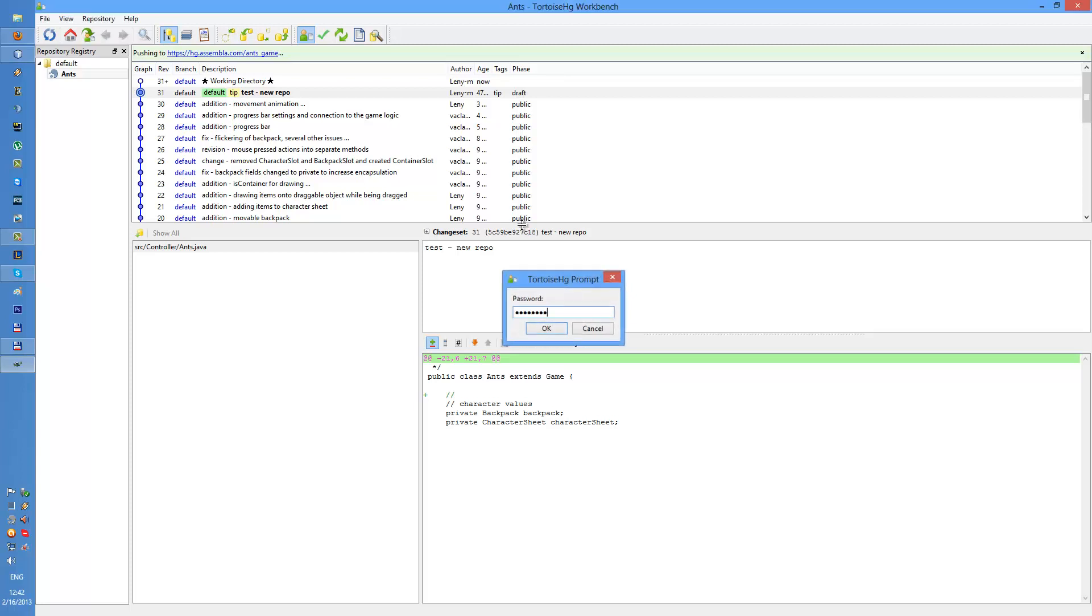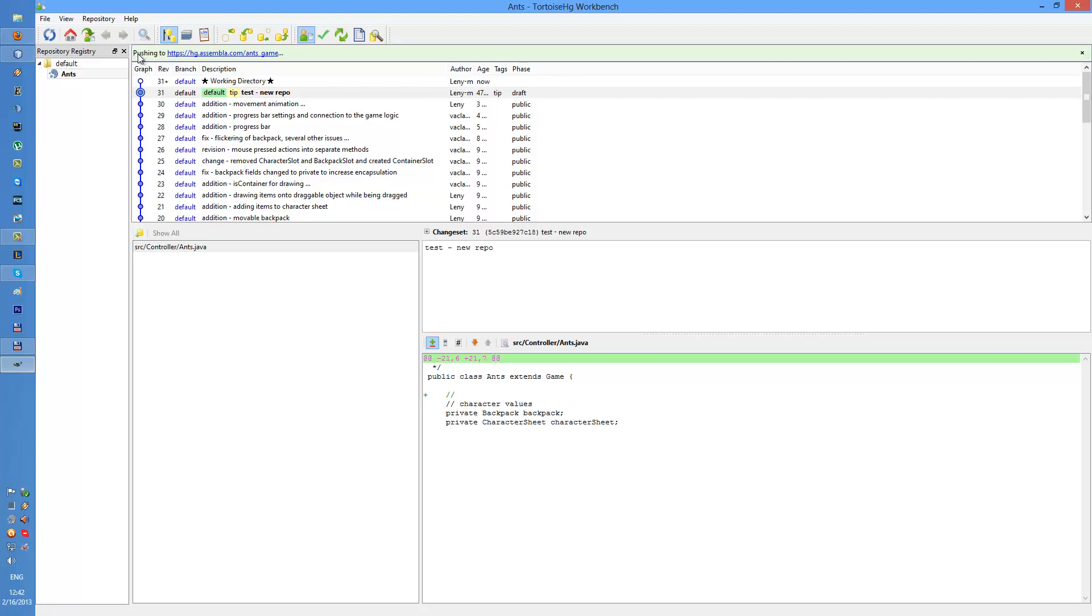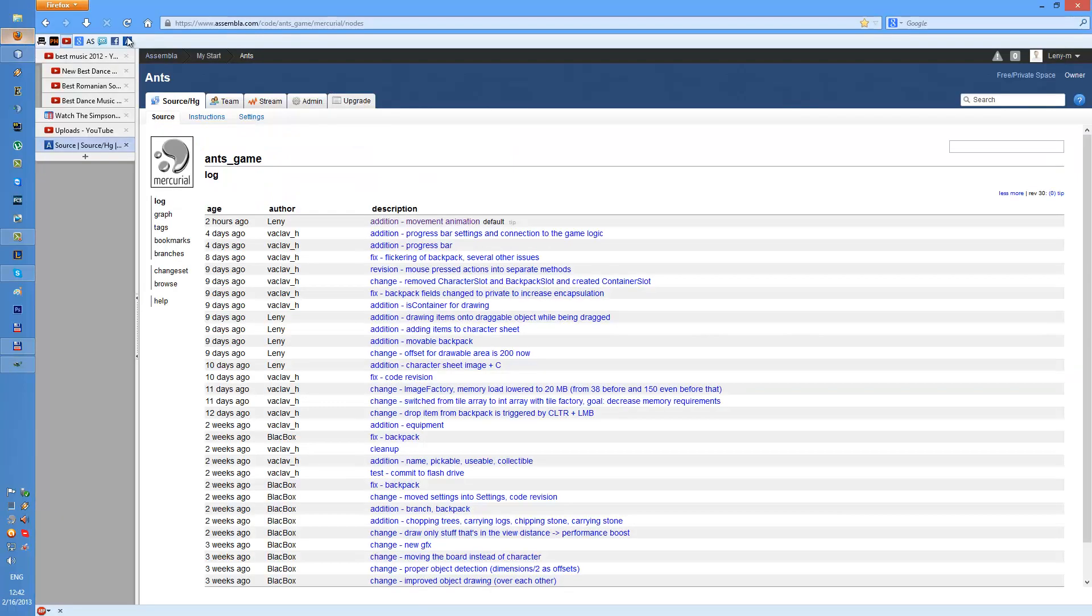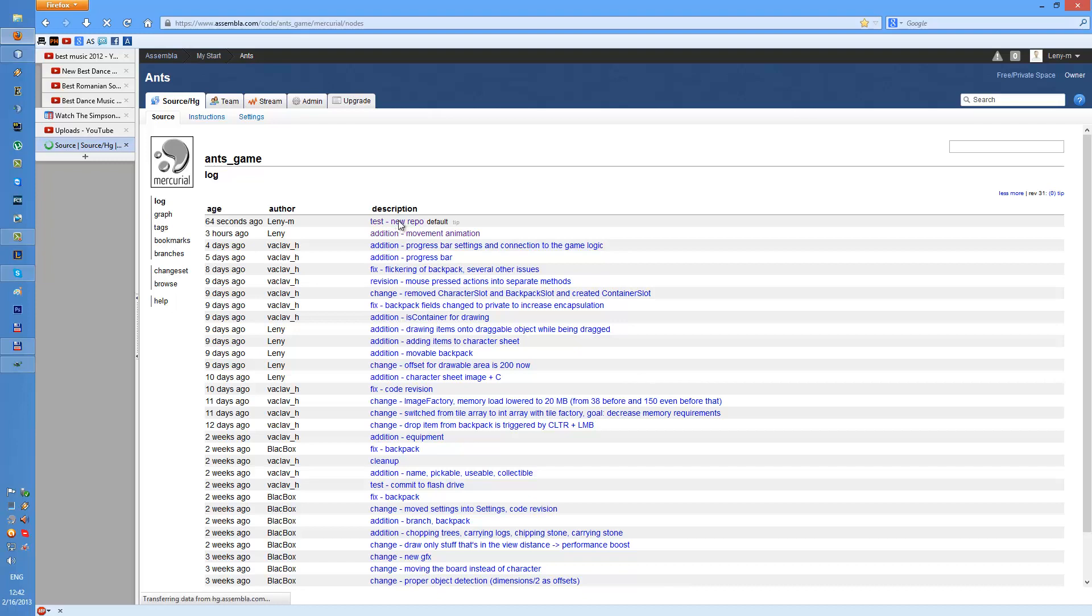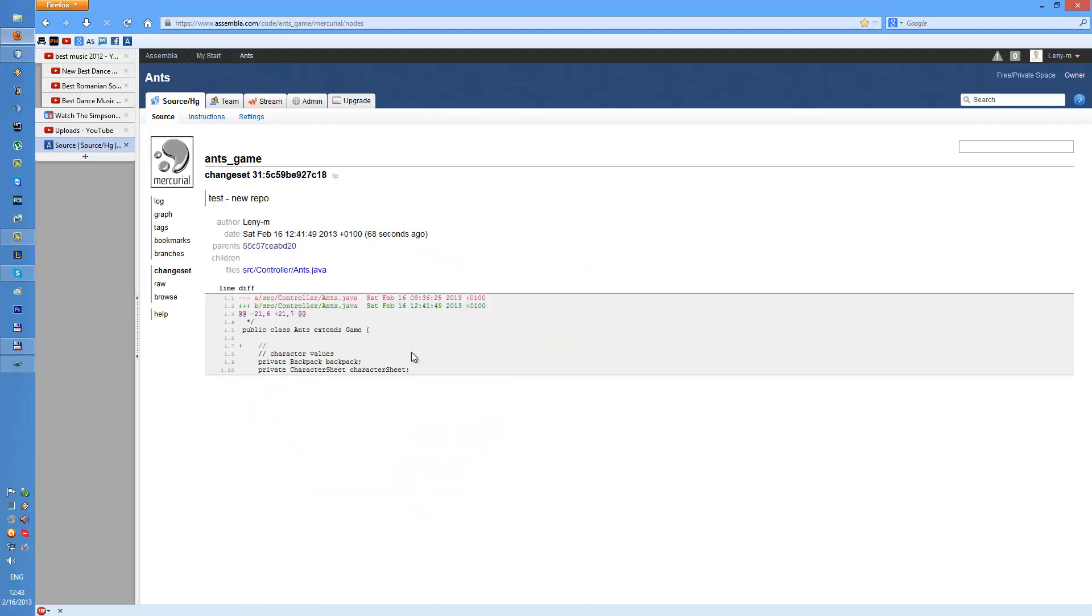And it's gonna prompt for login again. It's pushing the change set to the remote repository. Push completed, okay. Let's check the repository and we can see the new change in here.